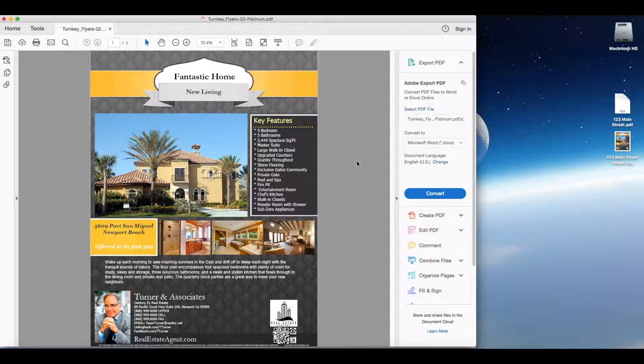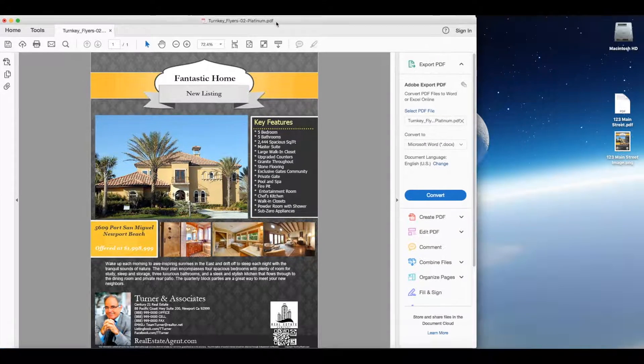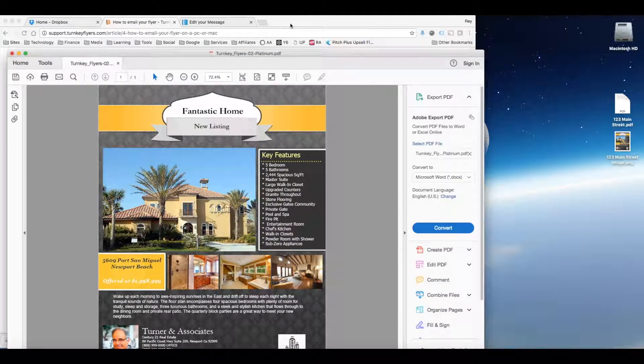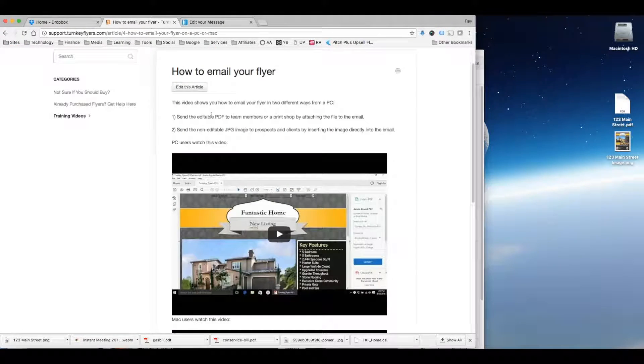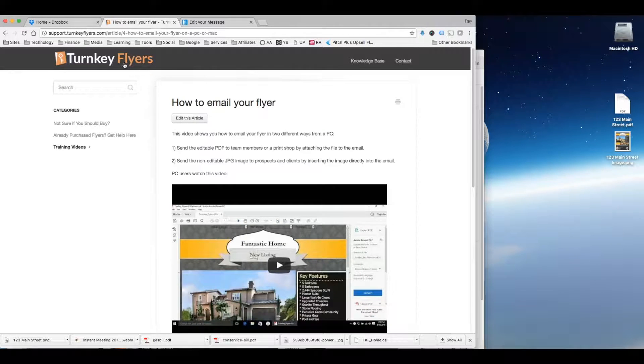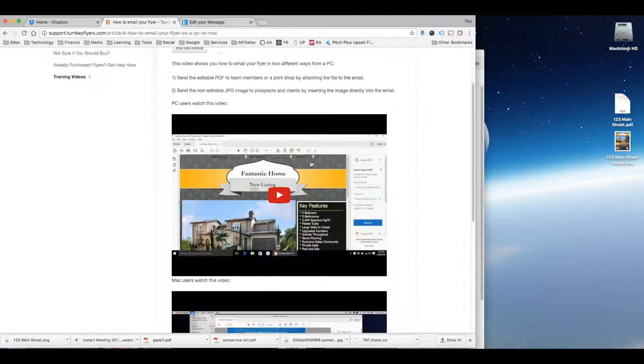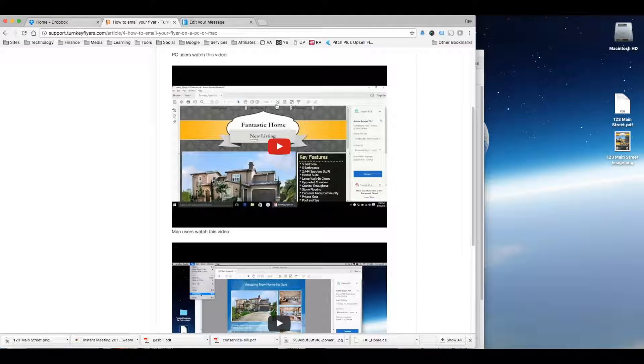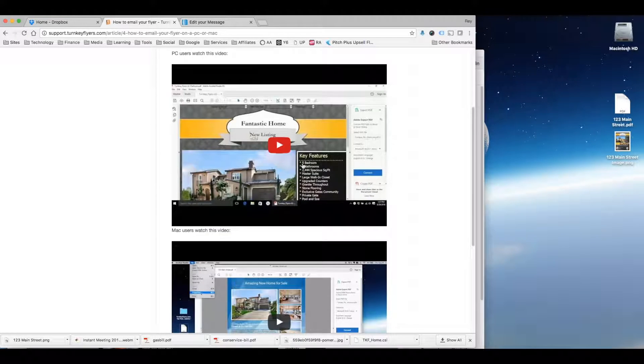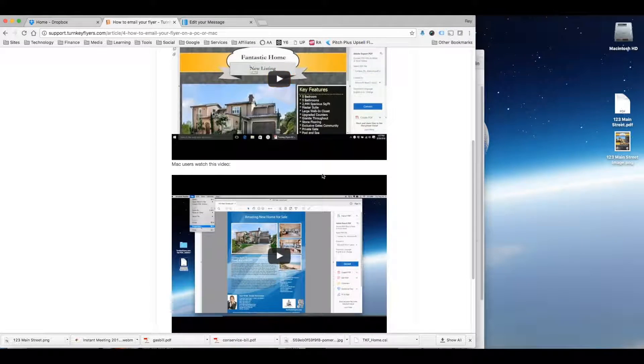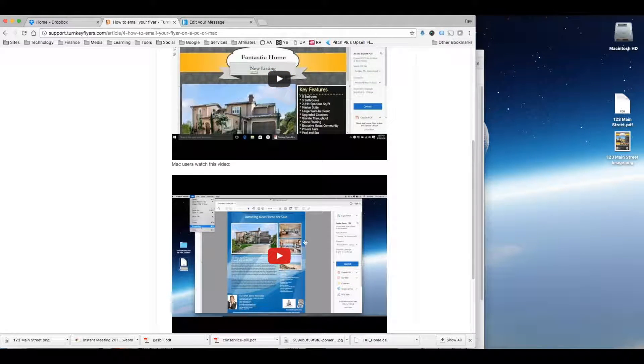Now there's another video that will do that. It's actually right here on the Turnkey Flyers support. It's called how to email your flyer. So if you have a PC watch this first video and follow the steps, or if you have a Mac watch the second video.